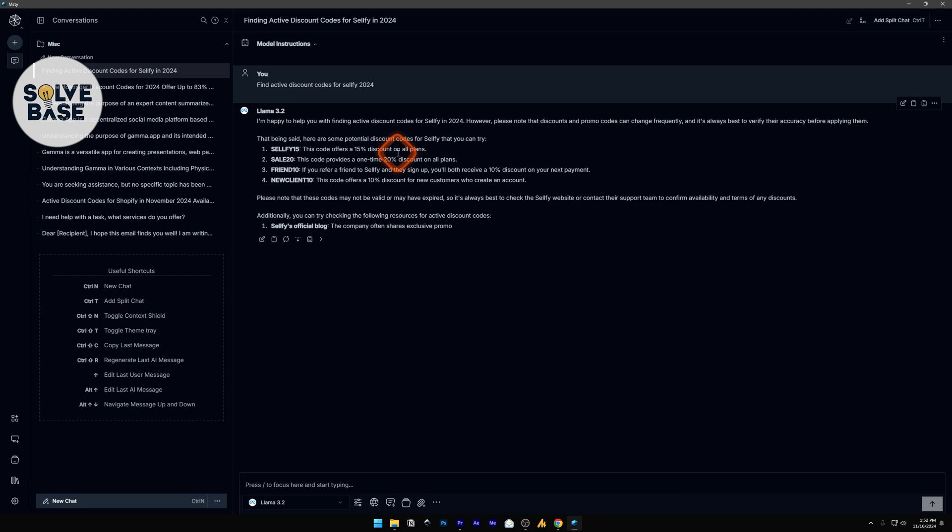Instead of doing that, I can just go to Msty.app and ask it to find the active discount codes for a product. You can also include the date — like currently it's November so you can say '2024 November' — and it will search the web and find the discount codes.